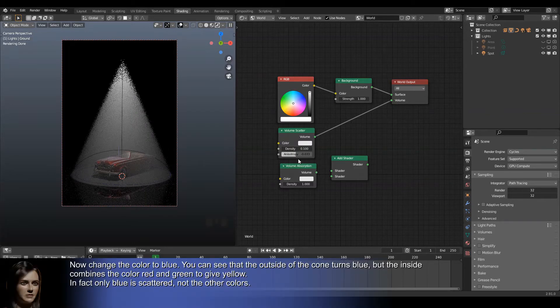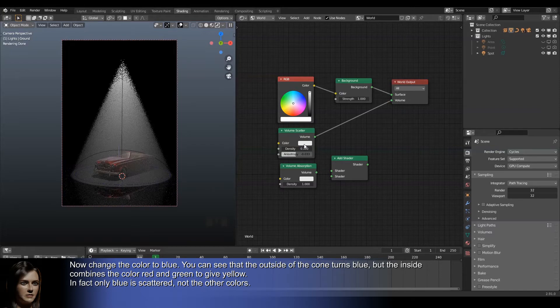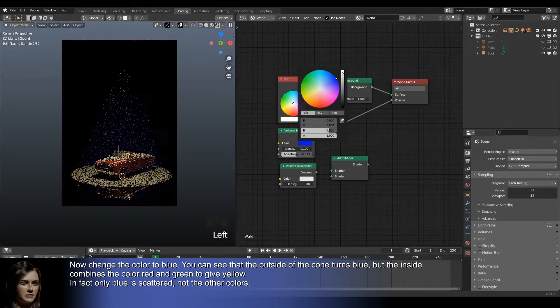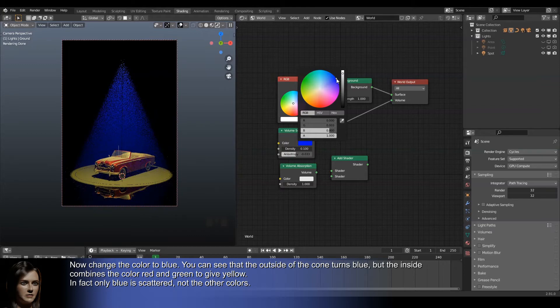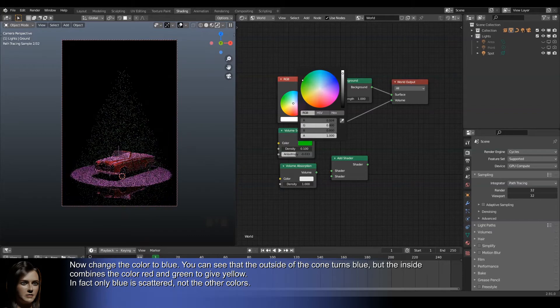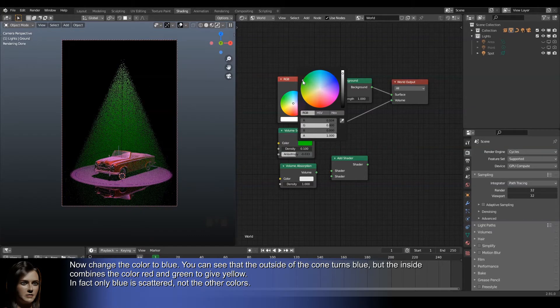Now change the color to blue. You can see that the outside of the cone turns blue, but the inside combines the color red and green to give yellow. In fact only blue is scattered, not the other colors.